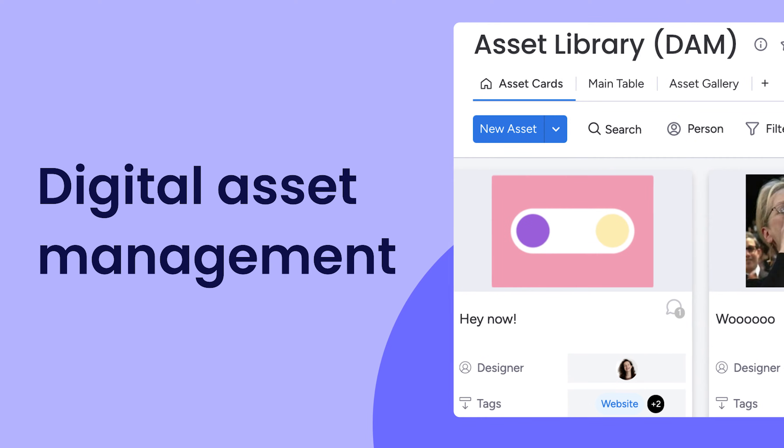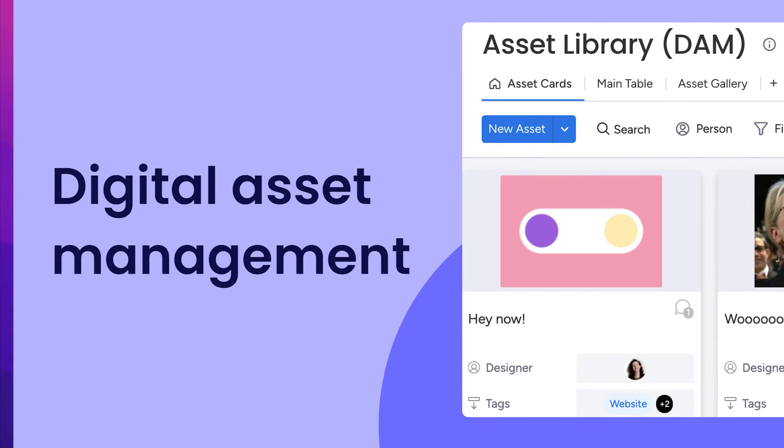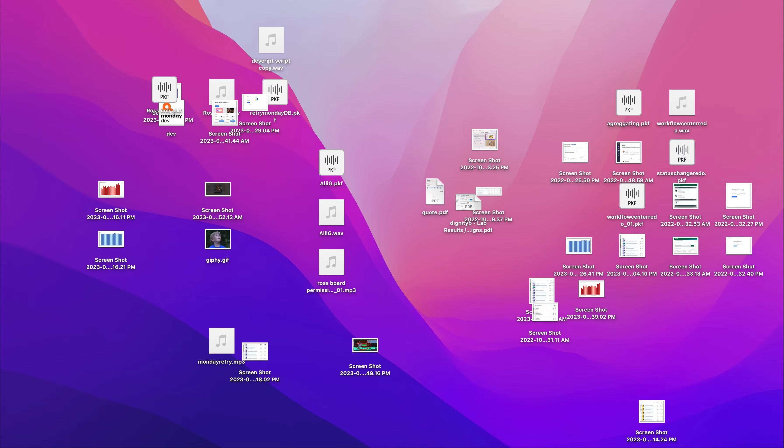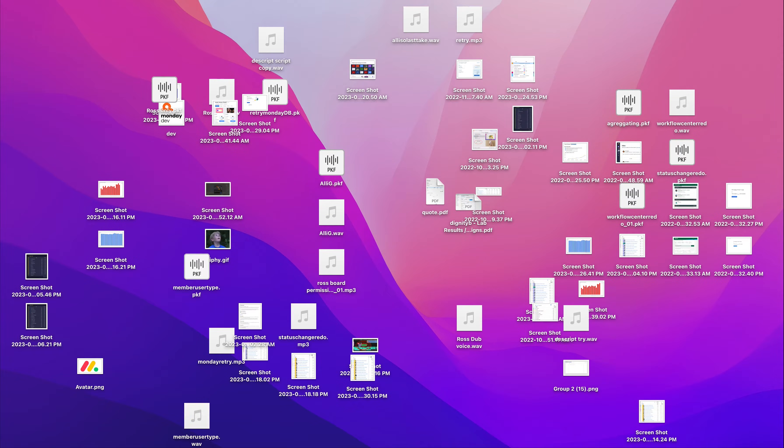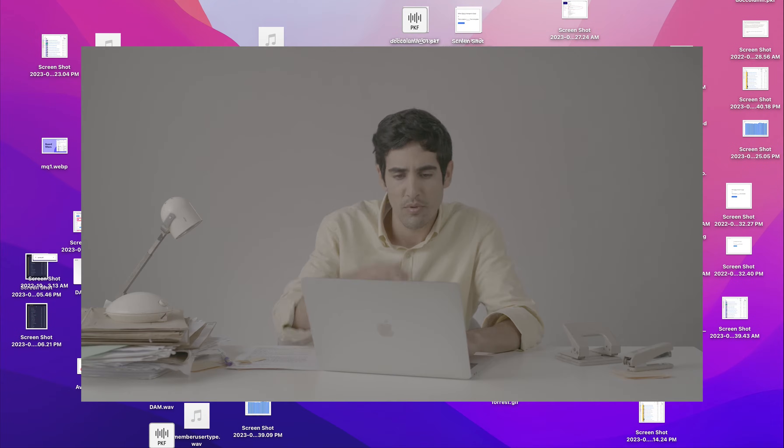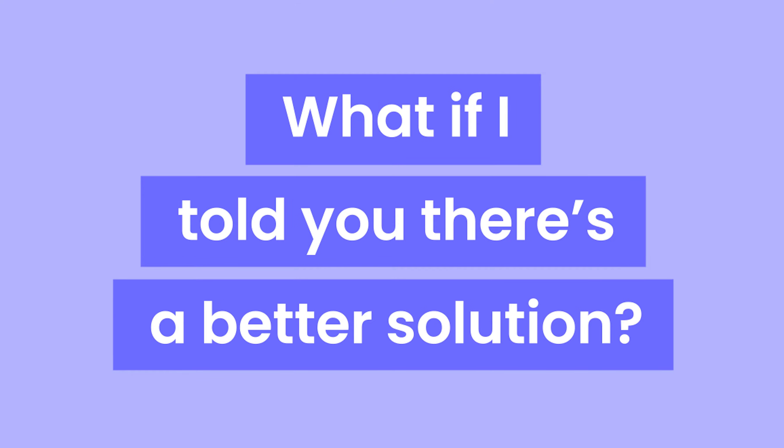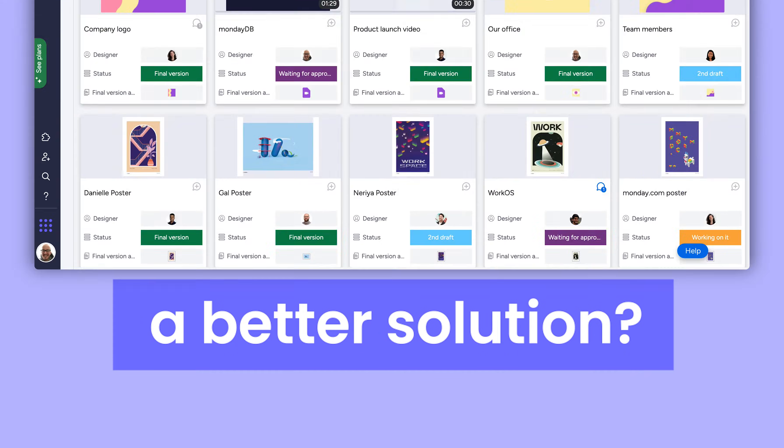Hey, it's Ross with Monday.com. Take it from me, file management can be tricky to tackle as a content creator. If you're not careful, your desktop overflows and finding that one file that's perfect for your content becomes overwhelming.